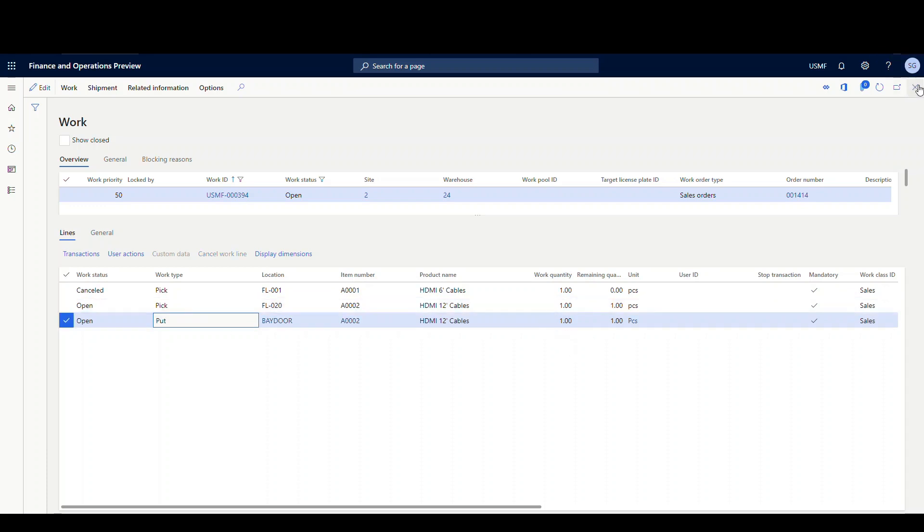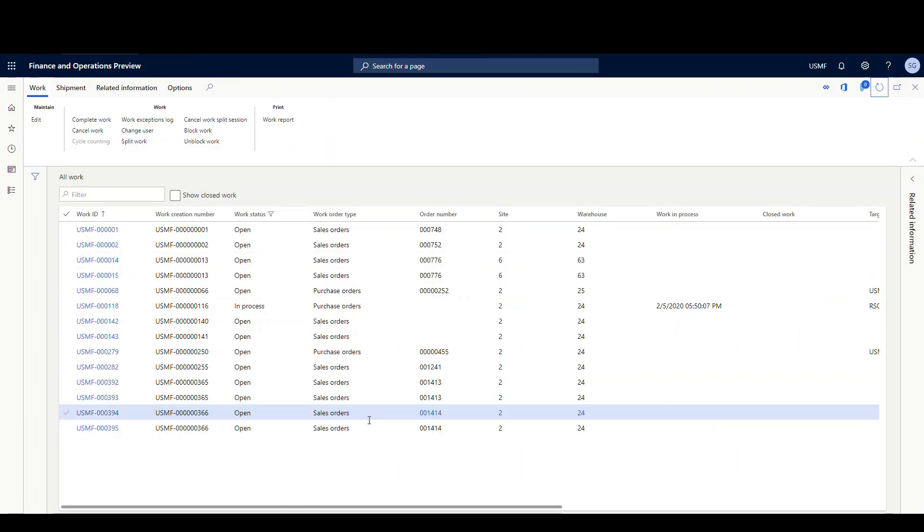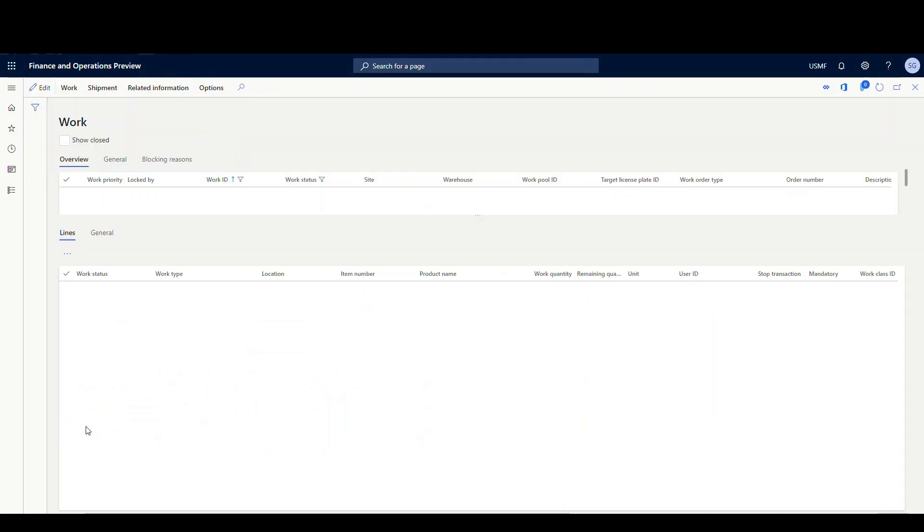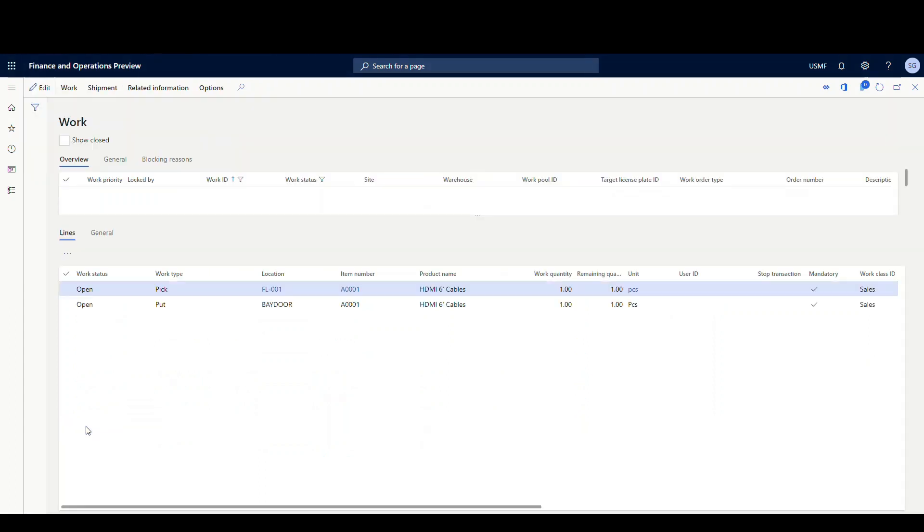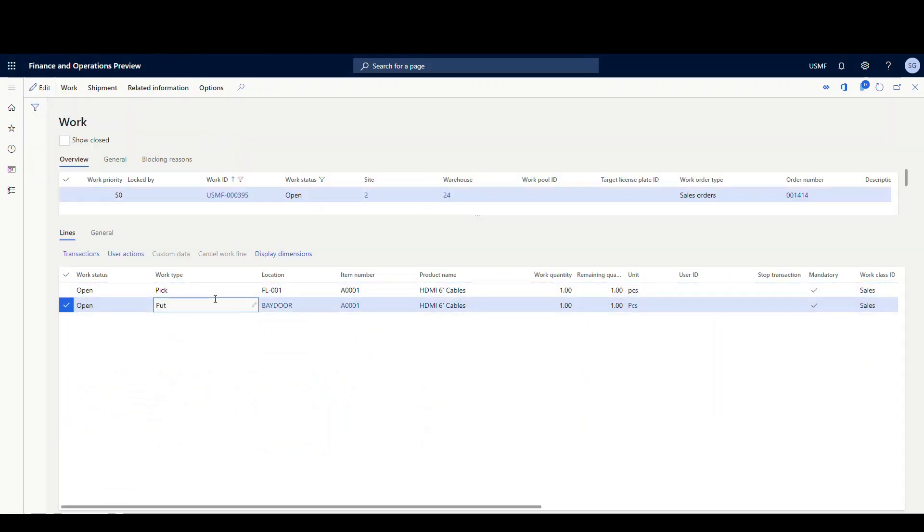So if we go back to the all work screen, let's close this one out and refresh this. So now I created a second work. This was the one that was split off. So now we've got two works for 1414. Click on that one there. And then we have the pick and put just for the first item there.